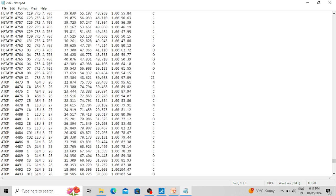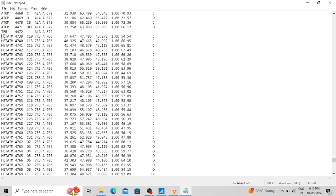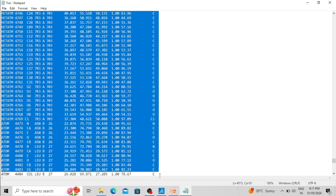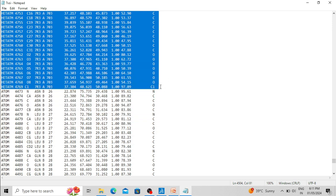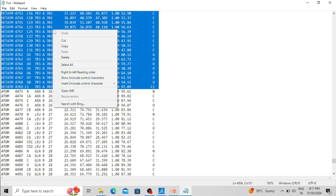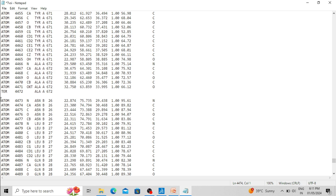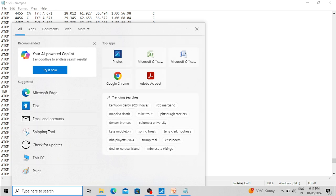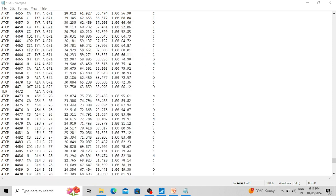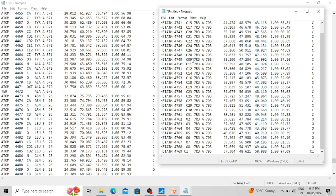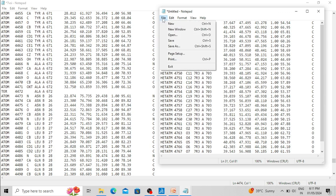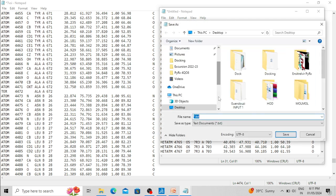You can see these are the coordinates of the HETATM atoms, that means the 7R3 ligand atoms of the ligand molecule. Now cut this part — that means the coordinates of the HETATM atoms or ligand molecule — cut it and paste it into a new Notepad file. The coordinates of the ligand molecules are now present in the new Notepad file. Then save this file as a separate file.